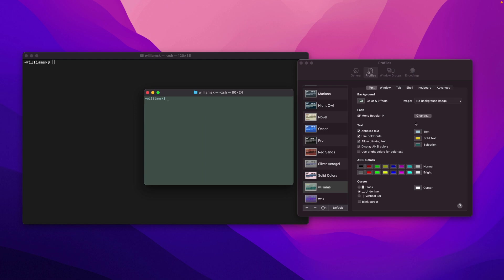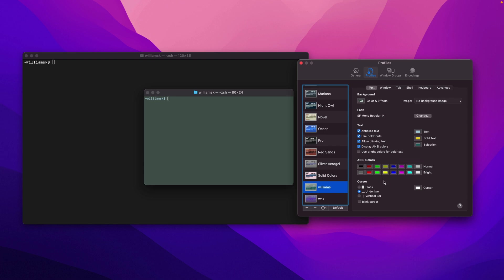The next part is the ANSI color section — I just leave these as default. I'll get into color schemes that you can download or find online that make terminal look a lot better — default settings, ones you modify, or ones you want to import. I'll leave this alone for now.